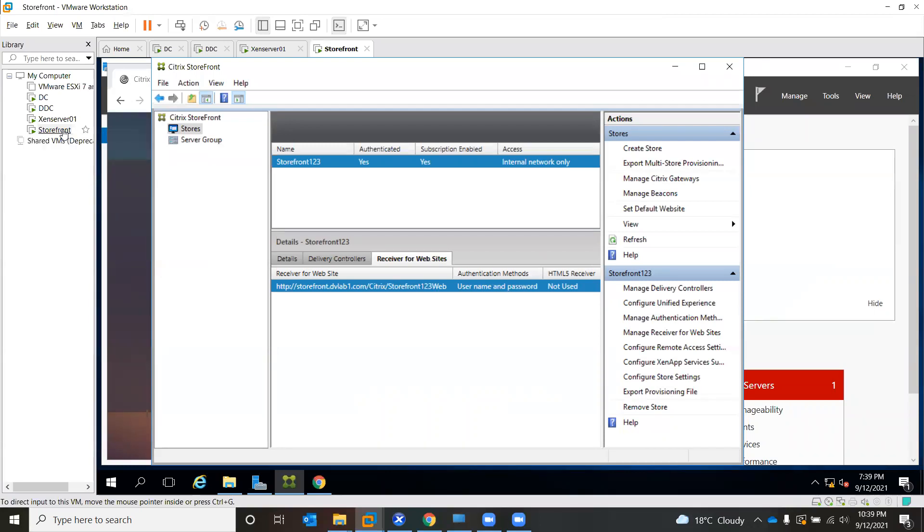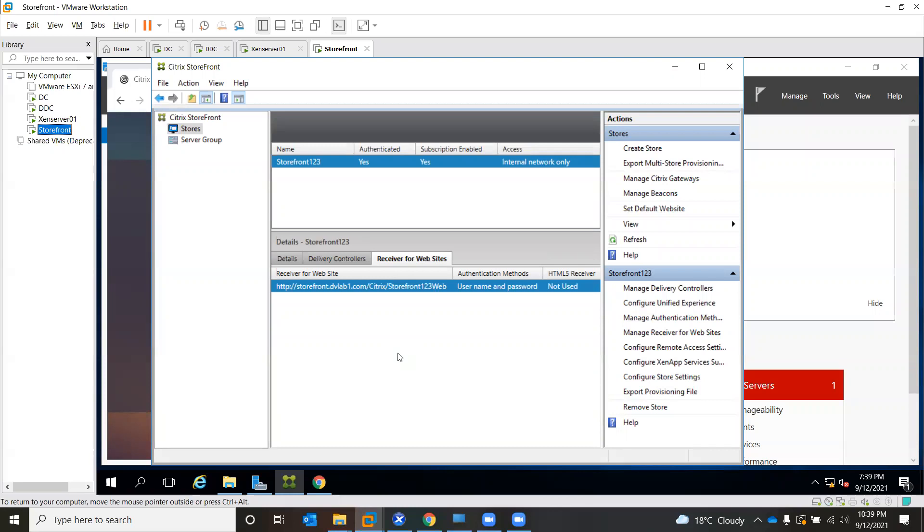It's like a secondary storefront. You can create multiple. Just suppose if you have thousand connections running, you require at least four or five storefront servers.